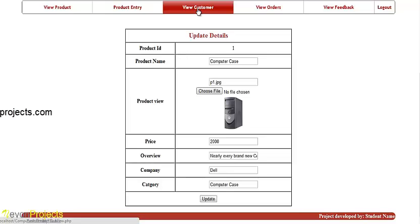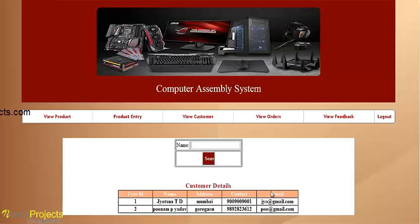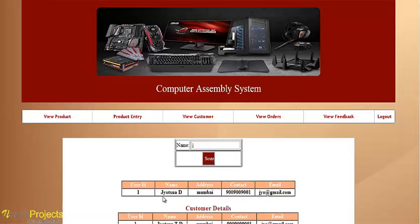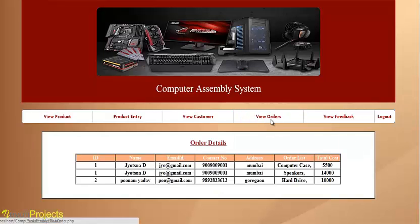Admin can view customer details and search by name. Admin can also view order details, including payment, contact number, address, which product the user ordered, and the total cost of that product.